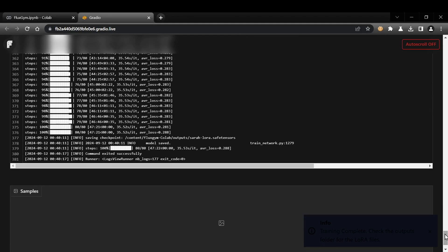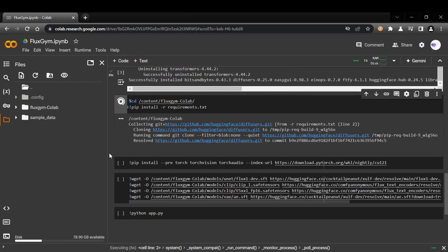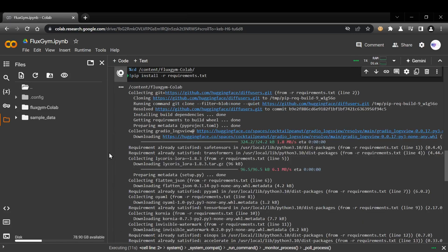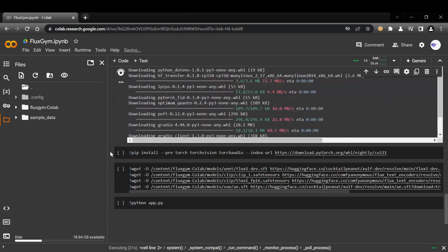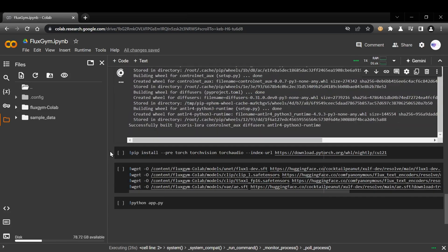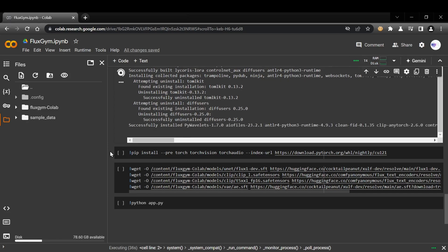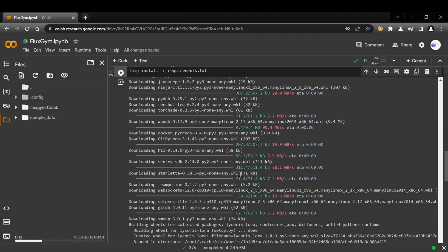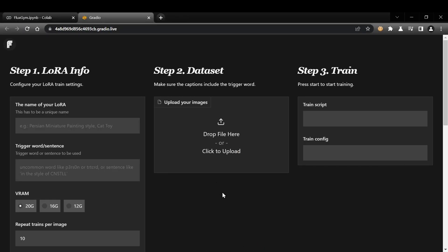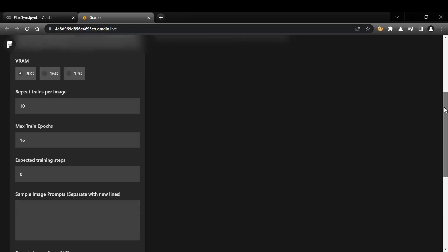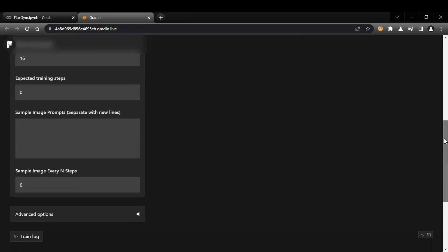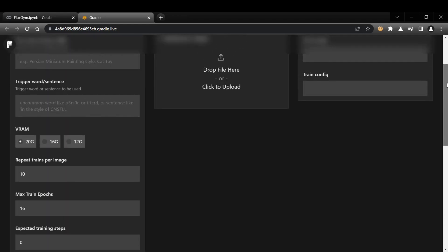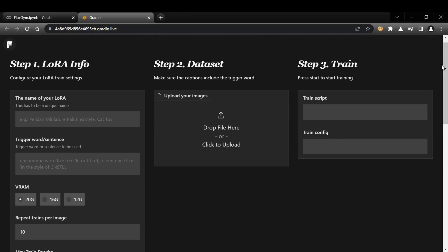The good news is that I'm actively working on improving and updating the Colab notebook to enhance training speeds and reduce the overall resource requirements. I'm committed to making this process as smooth and efficient as possible. In the meantime, I've created a tutorial for anyone who wants to explore Fluxgym and the power of custom LoRA training within Colab. We'll walk through the entire process step-by-step, so you can get hands-on experience and learn how to train your own personalized LoRAs.